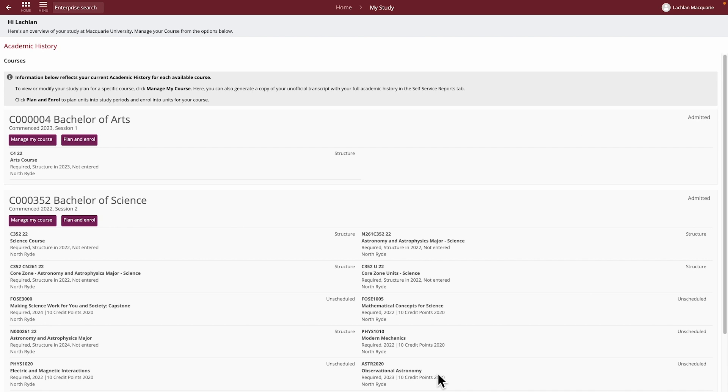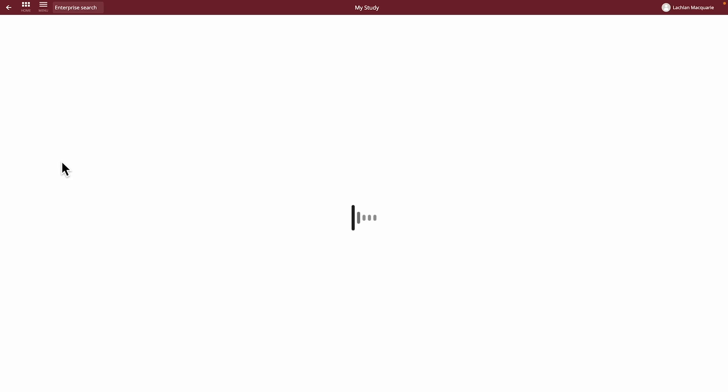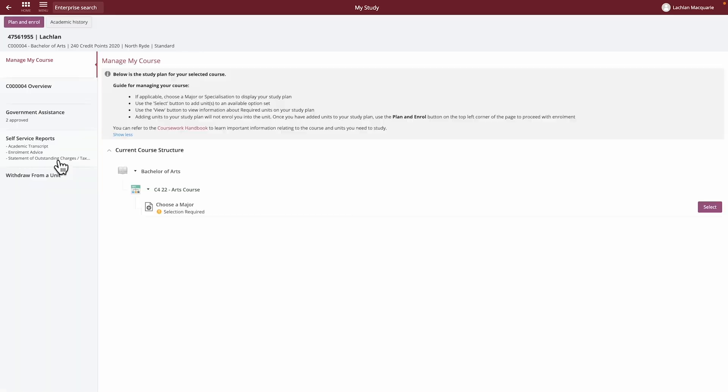Go to the course you have accepted your offer for in the previous step and click on Manage My Course to make selections on your study plan, such as choosing your major or specialisation. Your study plan is a guide which may show the requirements for your course, including the units you'll need to complete to graduate.